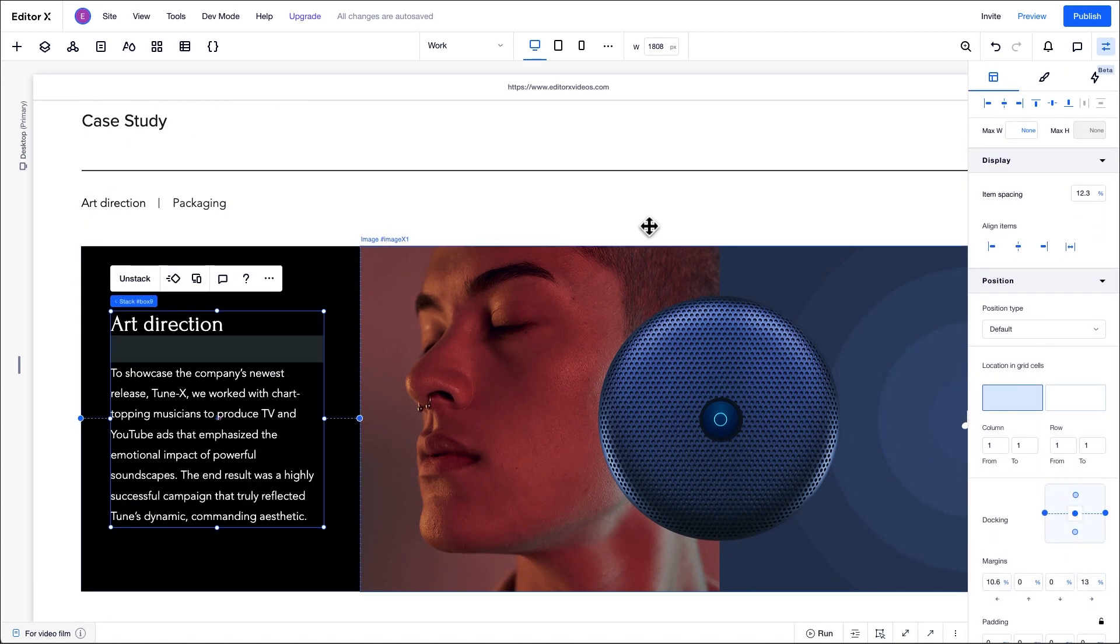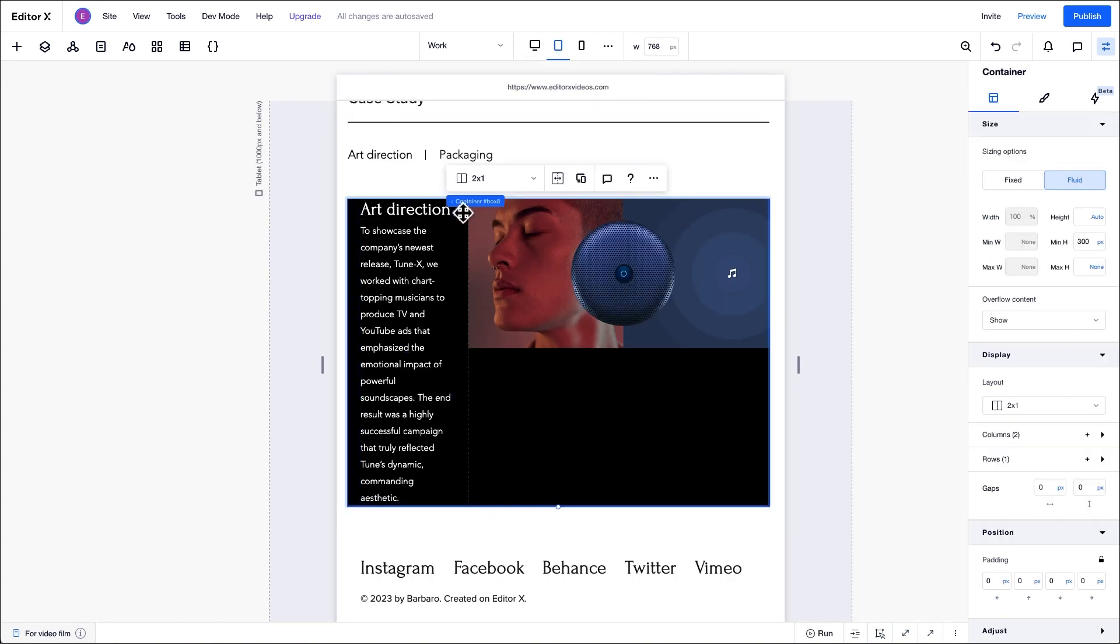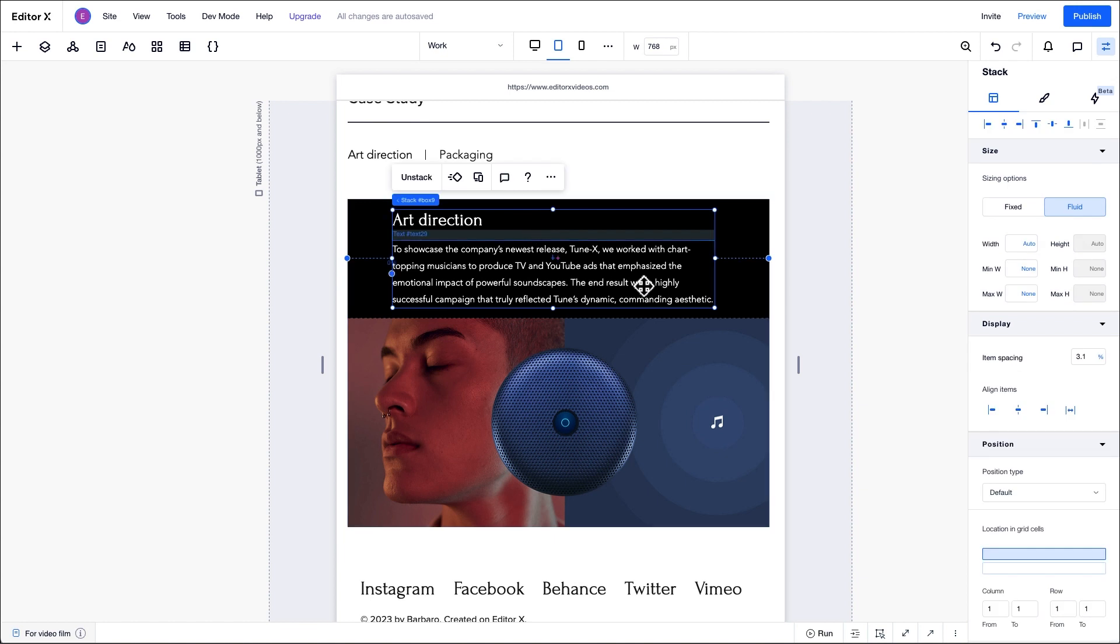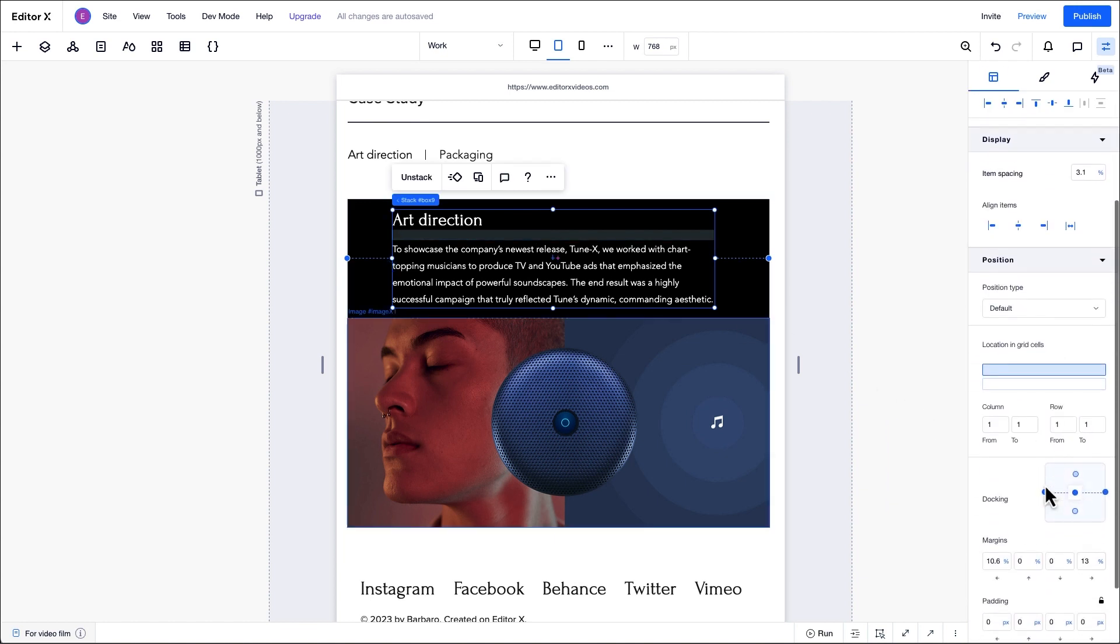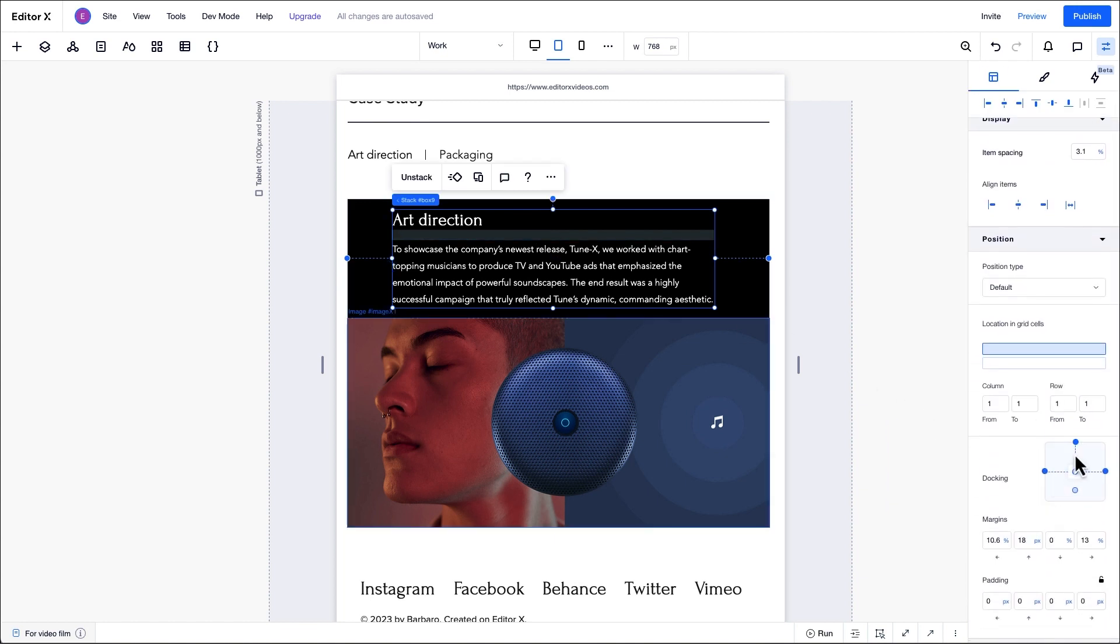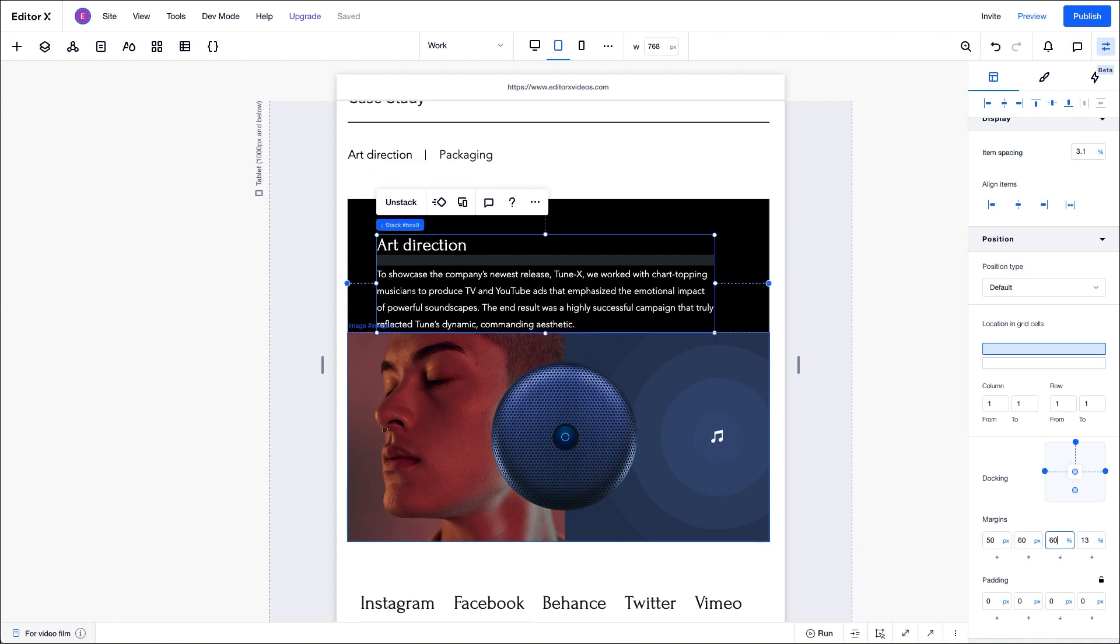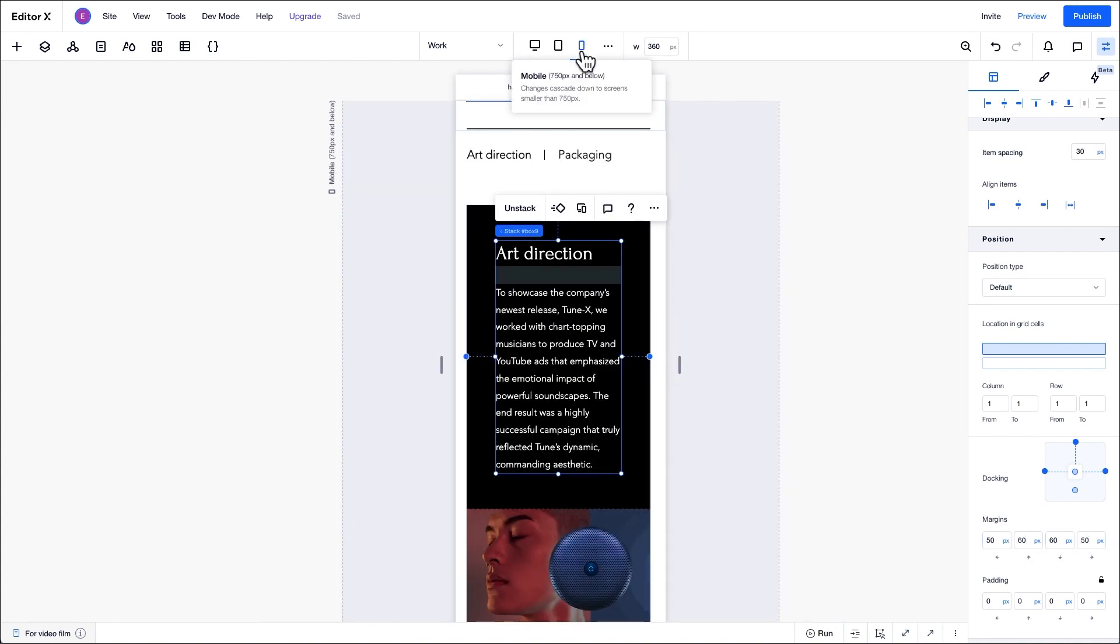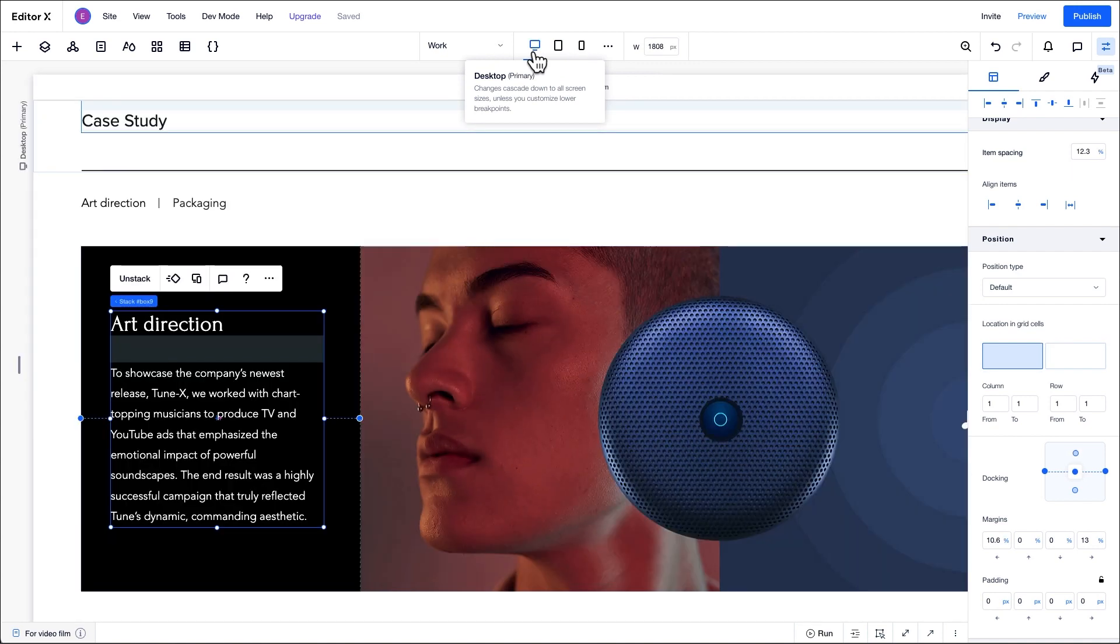We'll then adjust the design at the tablet breakpoint. Specifically, we'll change the grid layout from columns to rows and adjust the stack properties. If we switch from tablet breakpoint to mobile, we can see the cascading rule in action. The design changes we made have applied to lower breakpoints, but the designs stay the same on desktop.